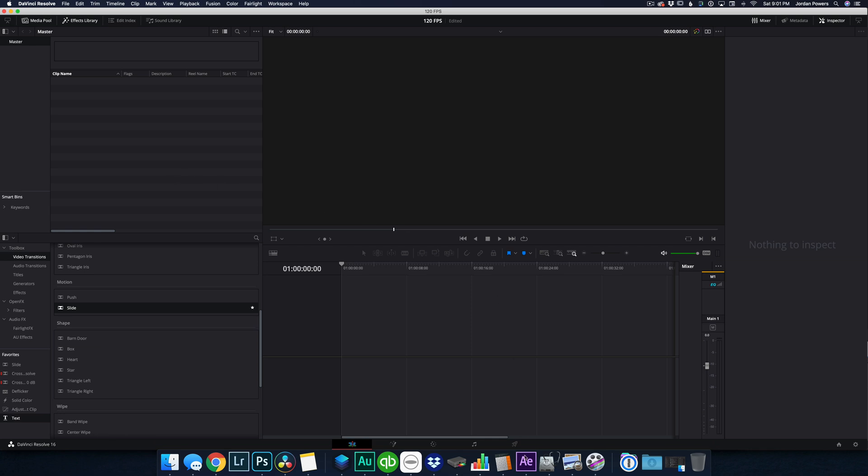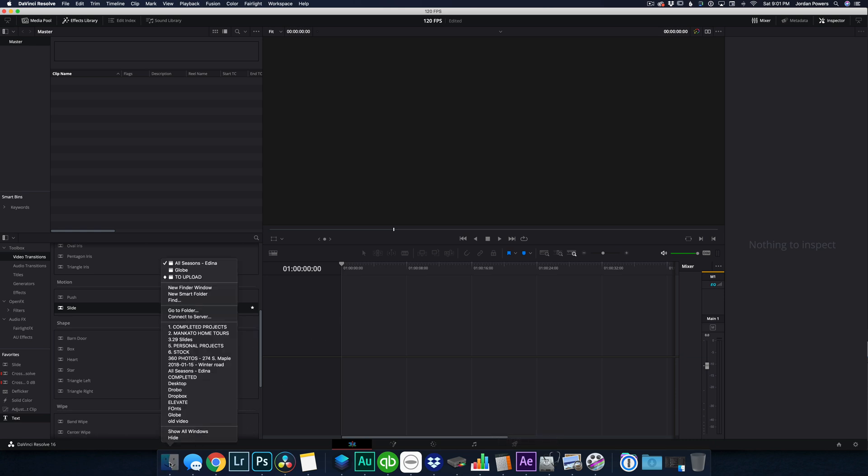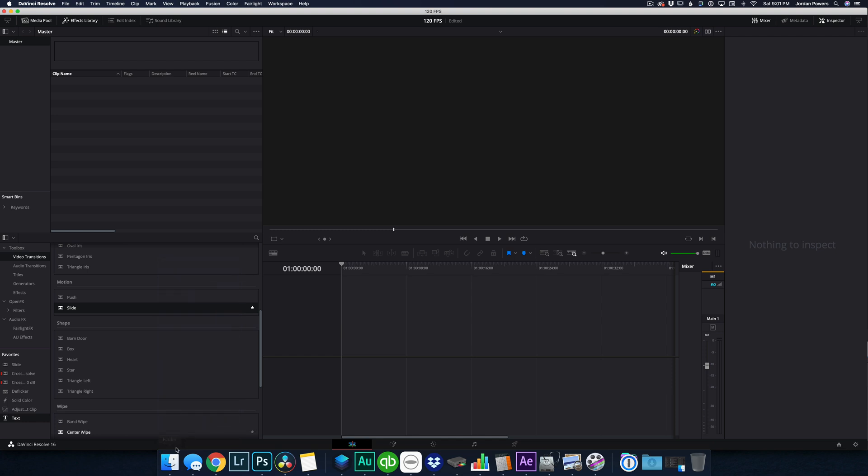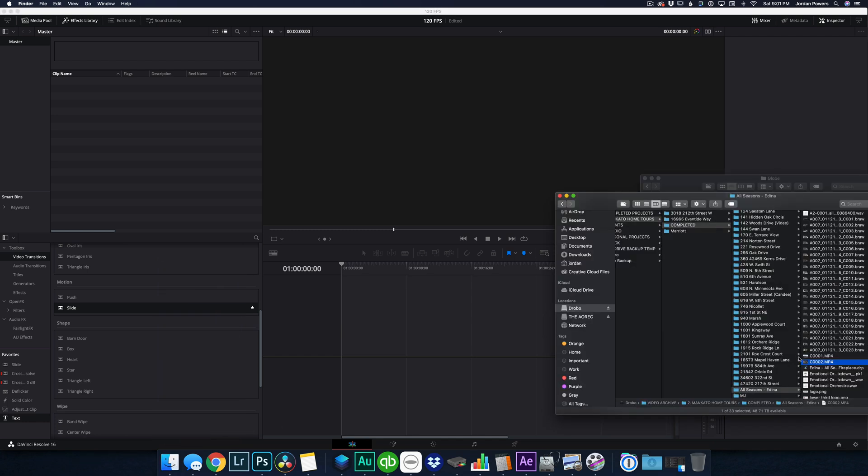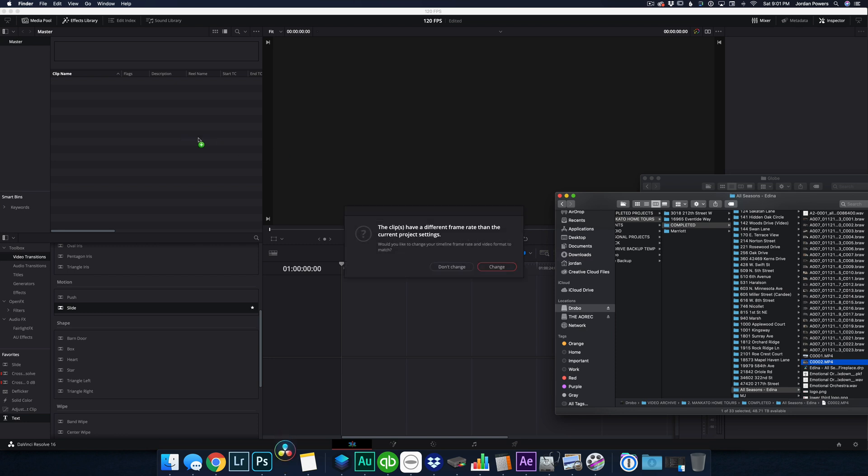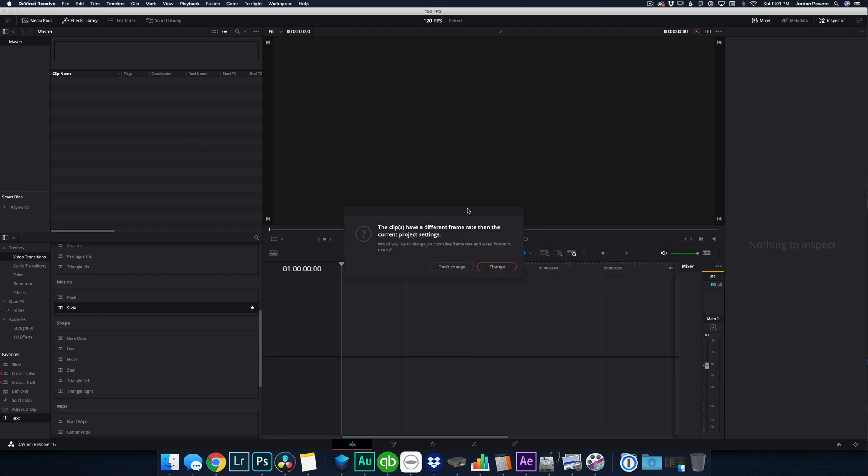Just to demonstrate what that looks like, this is DaVinci Resolve we're using here, and I'm going to bring in a 120 frame per second clip that I shot just goofing around. So we'll import the footage into our project, and immediately you're going to see a dialogue that pops up saying the clips have a different frame rate than the current project settings. Now my default project settings are 24 frames per second.